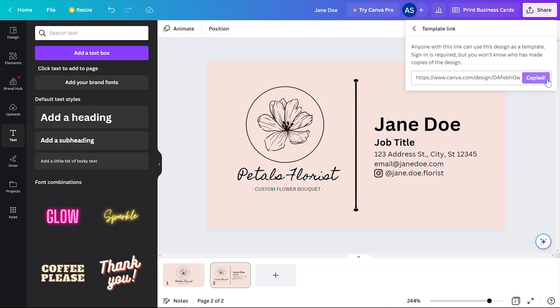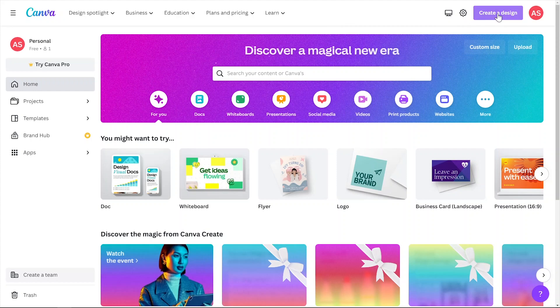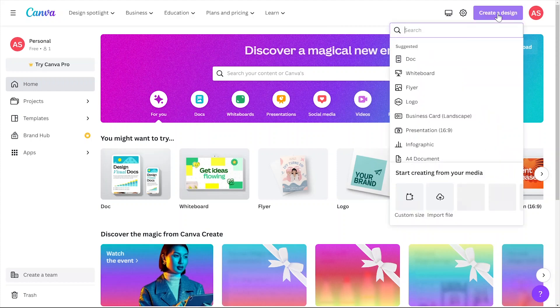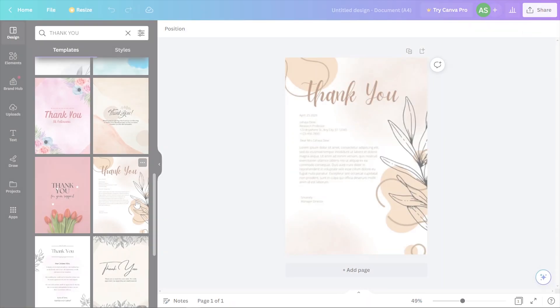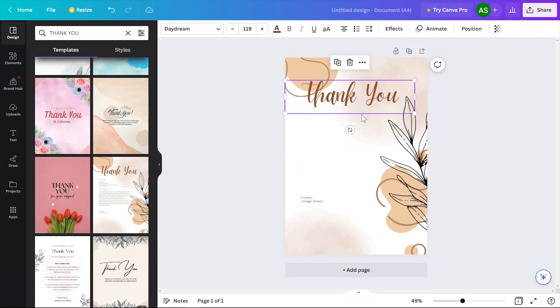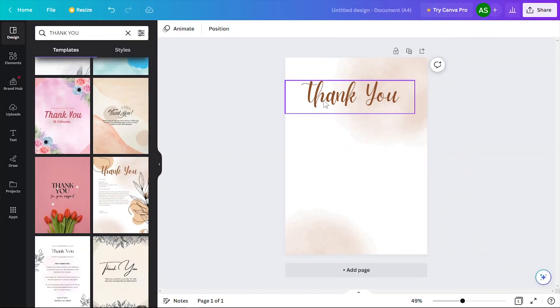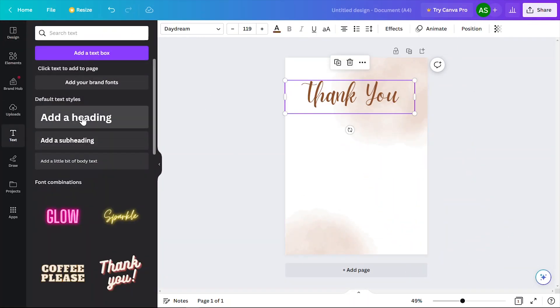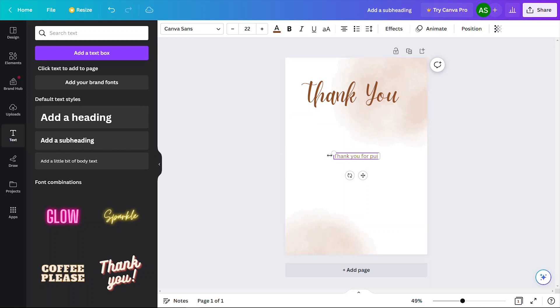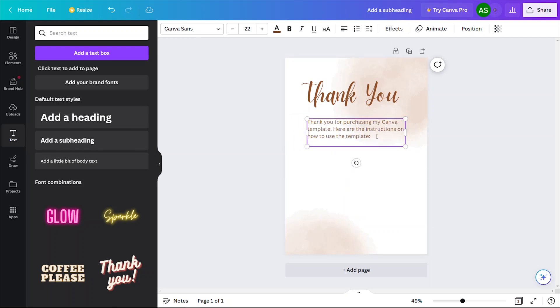Now this template link is what you're going to be selling, but you obviously can't just give people a random URL text when they purchase your Canva templates. So let's actually create a PDF file that you can automatically send to your customers as soon as they purchase your Canva template. I'm going to go back to Canva's home page here and click create a design. I'm going to choose the A4 size, but you can really choose anything you want. Over here I'll be putting some instructions on how my customers can use my Canva templates, and the most important part is to include the template link that I created earlier.